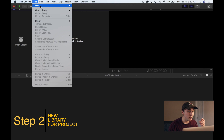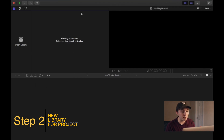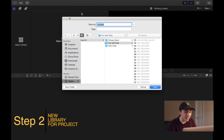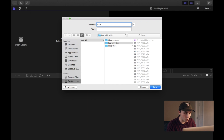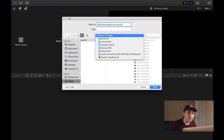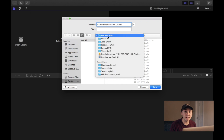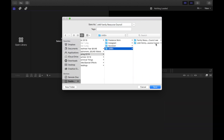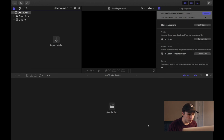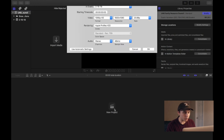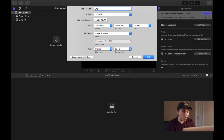Step two: after you've done that, we're gonna open Final Cut Pro and go to File > New Library. We're gonna name this library the same thing that we named that folder — so 'UAB Family Resource Council' — and then save it in the exact same folder as those videos.